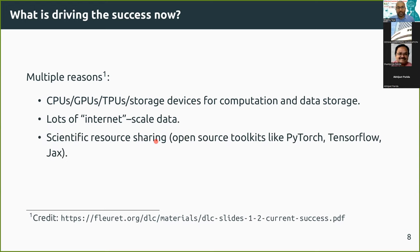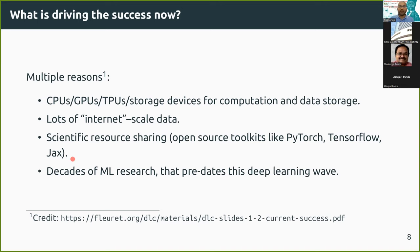Another very important driver is scientific resource sharing. There are toolkits like PyTorch (backed by Facebook), TensorFlow, and JAX (both by Google). These are abstractions that help users build deep networks with very little deep involvement. For example, the gradient descent optimization I described is done automatically by these toolkits. And we cannot ignore the decades of machine learning research that happened before — the current deep learning wave builds on a lot of previous ML research.